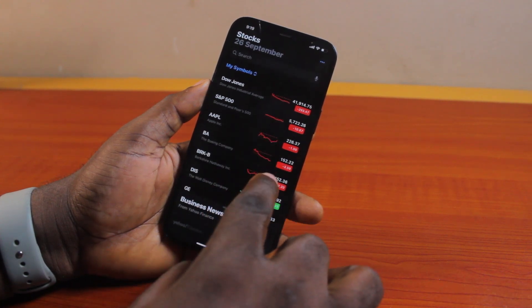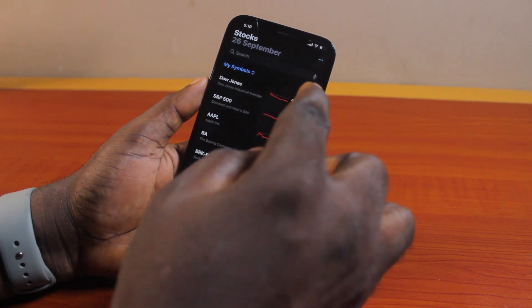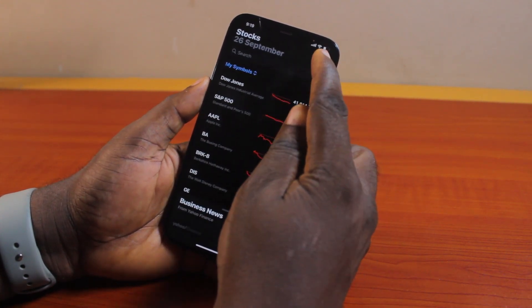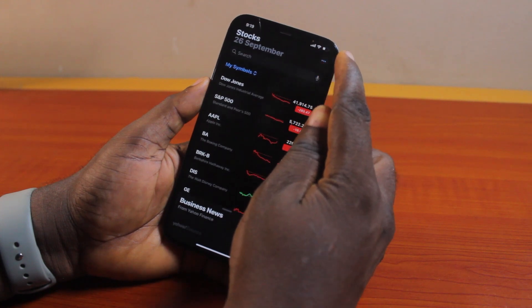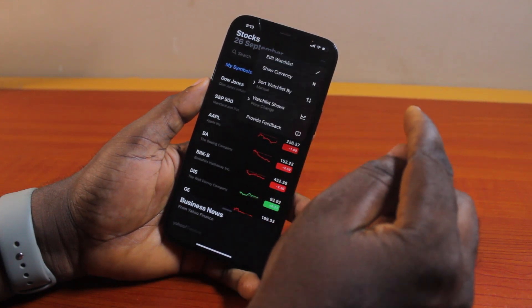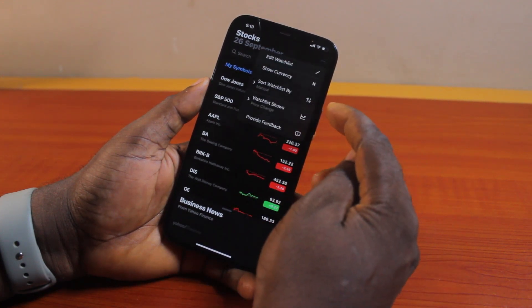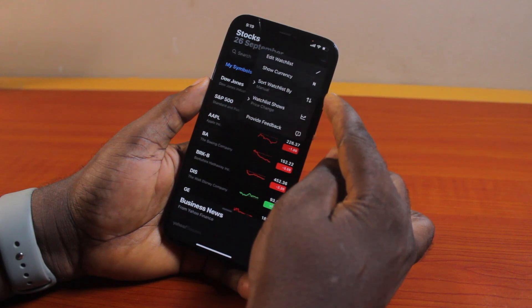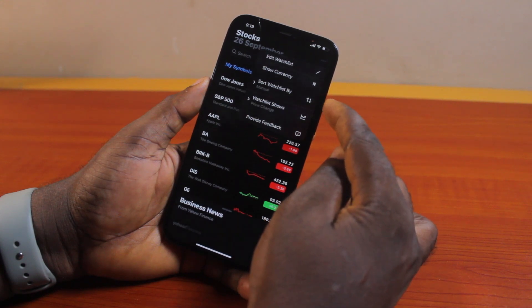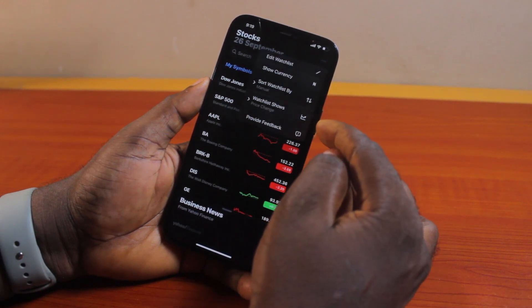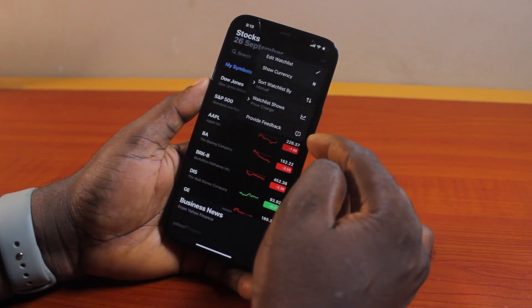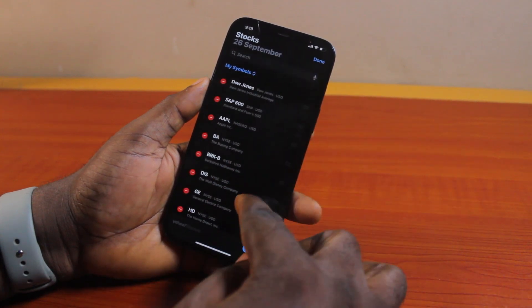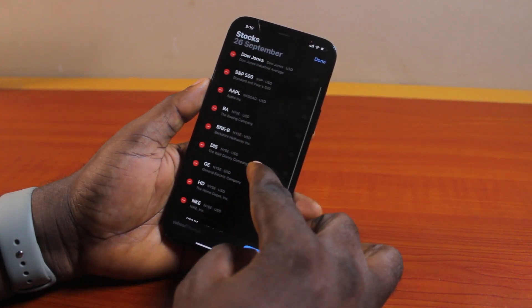Now to set up your stock alert on your iPhone, all you need to do is come here and click on the three dots at the top right. When you tap the three dots at the top right, you're going to see options: Edit Watch List, Show Currency, Sort Watch List By, Show Watch List, and then Provide Feedback.